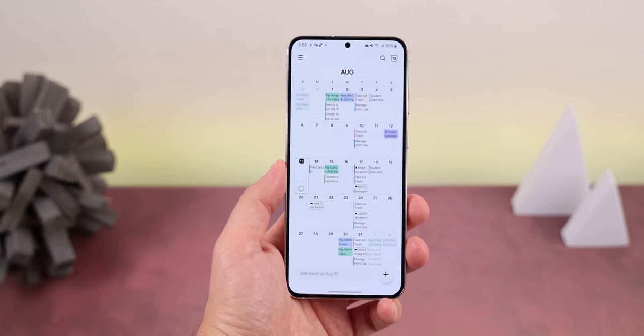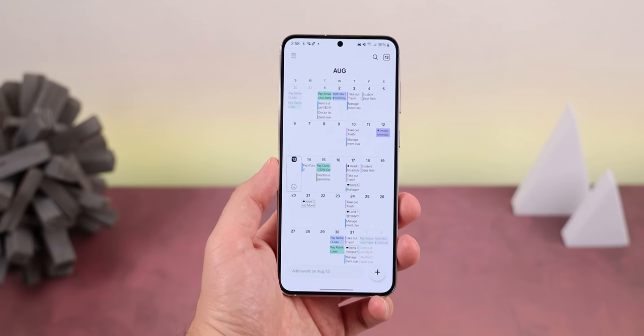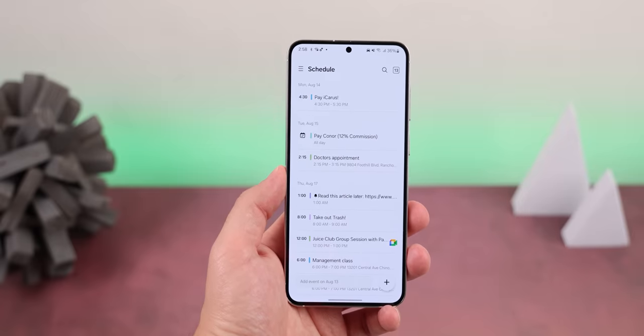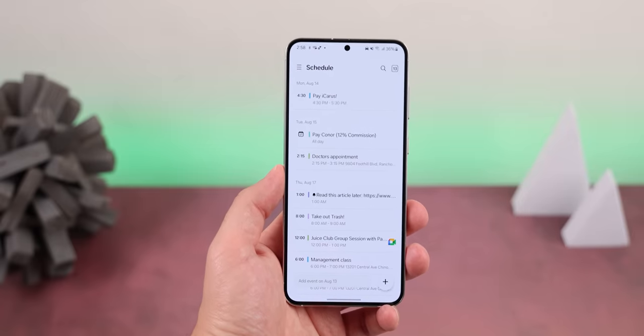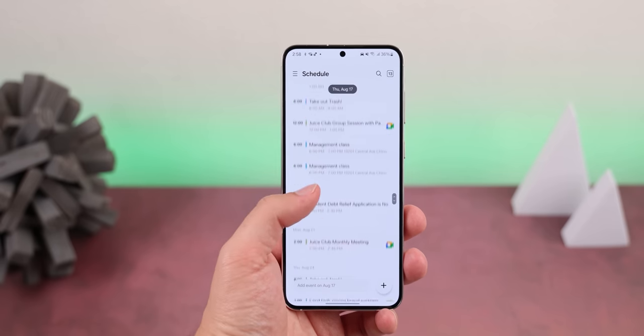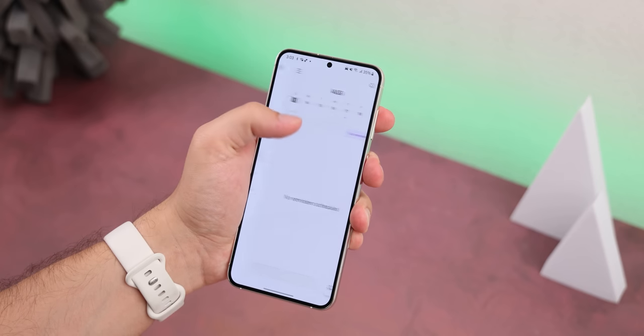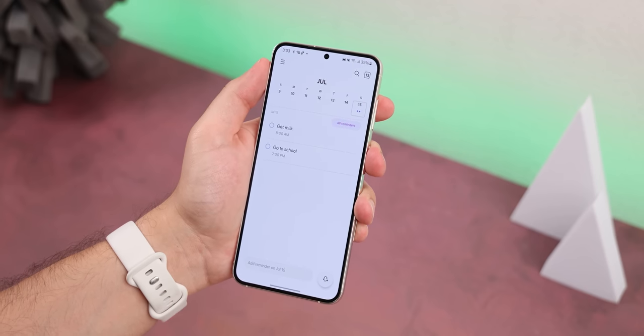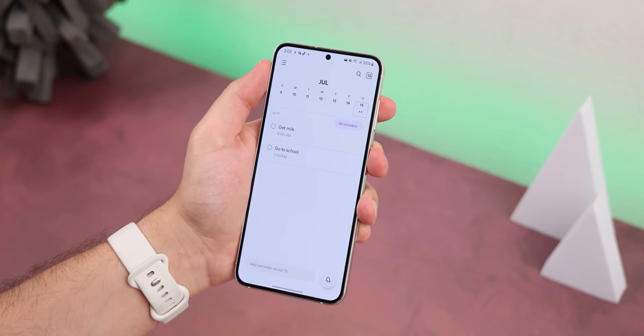Now let's talk about all the Samsung apps that have been updated with One UI 6. Starting with the calendar, there is now a new schedule page making it a lot easier to see all your upcoming events, tasks, and reminders all in chronological order. On top of that you're finally able to view and add reminders within the calendar app without opening the reminder app separately.